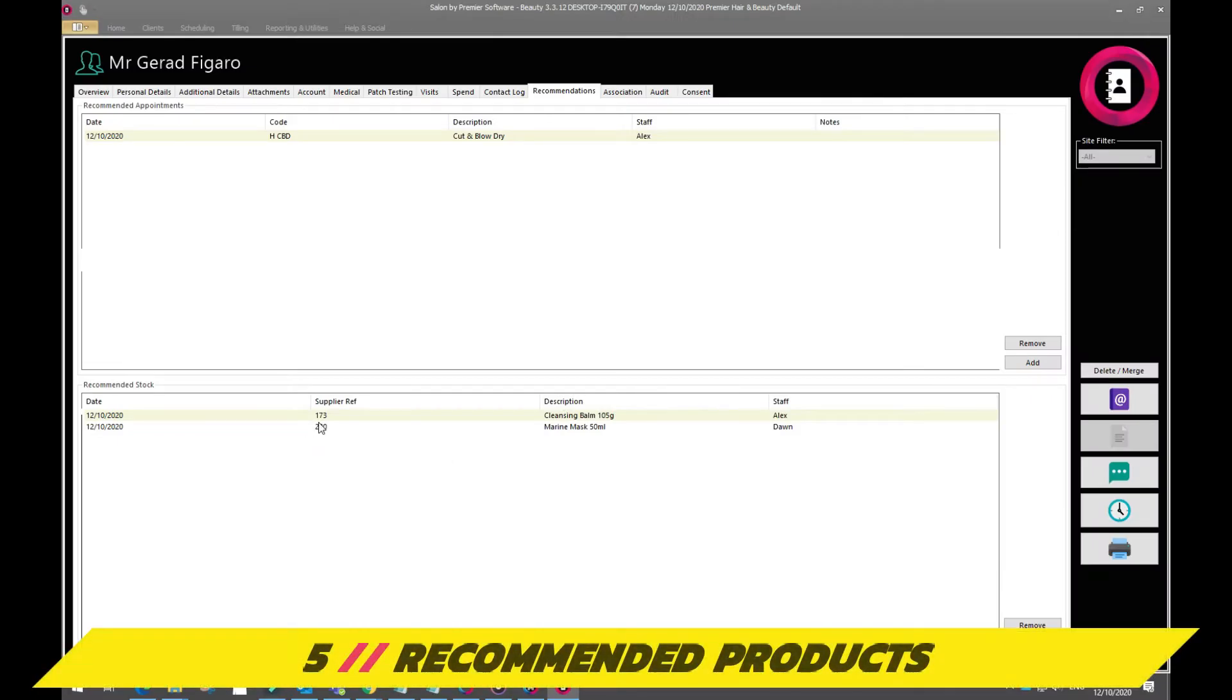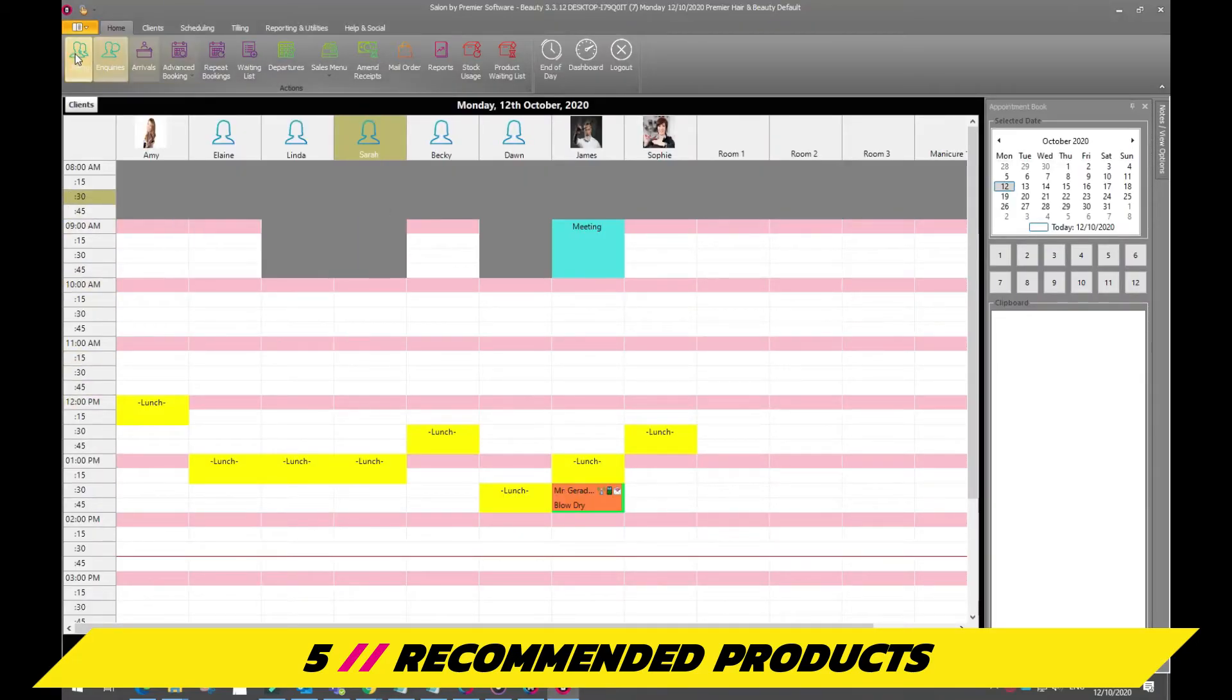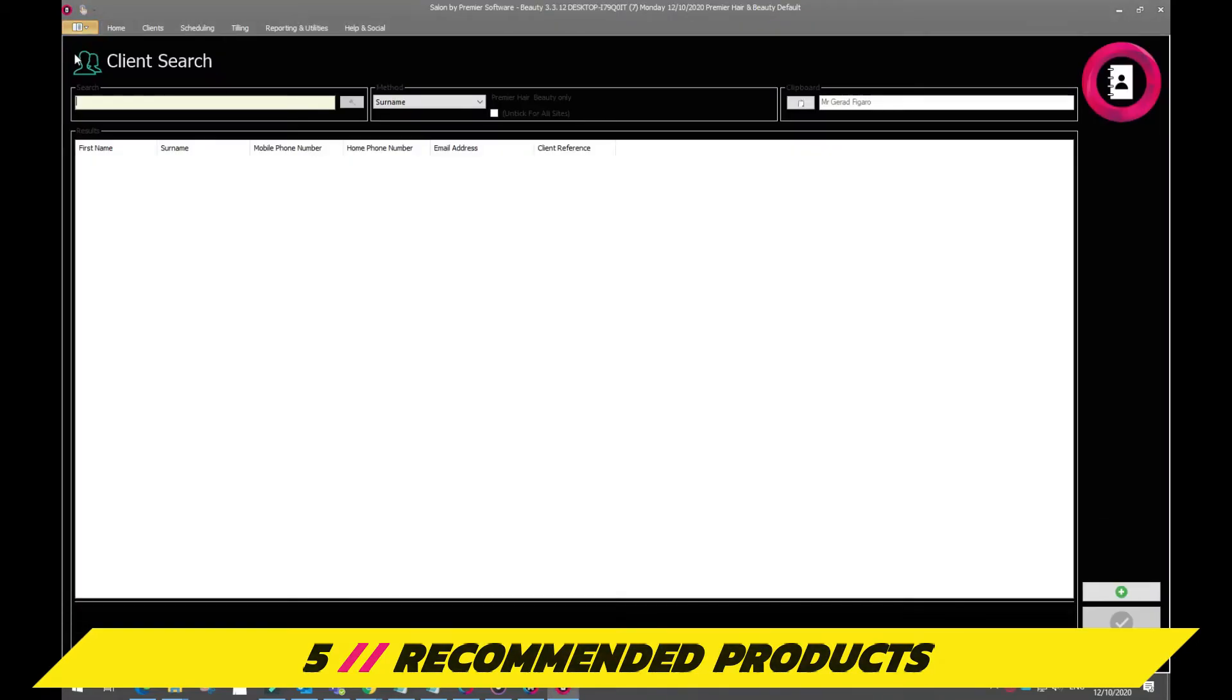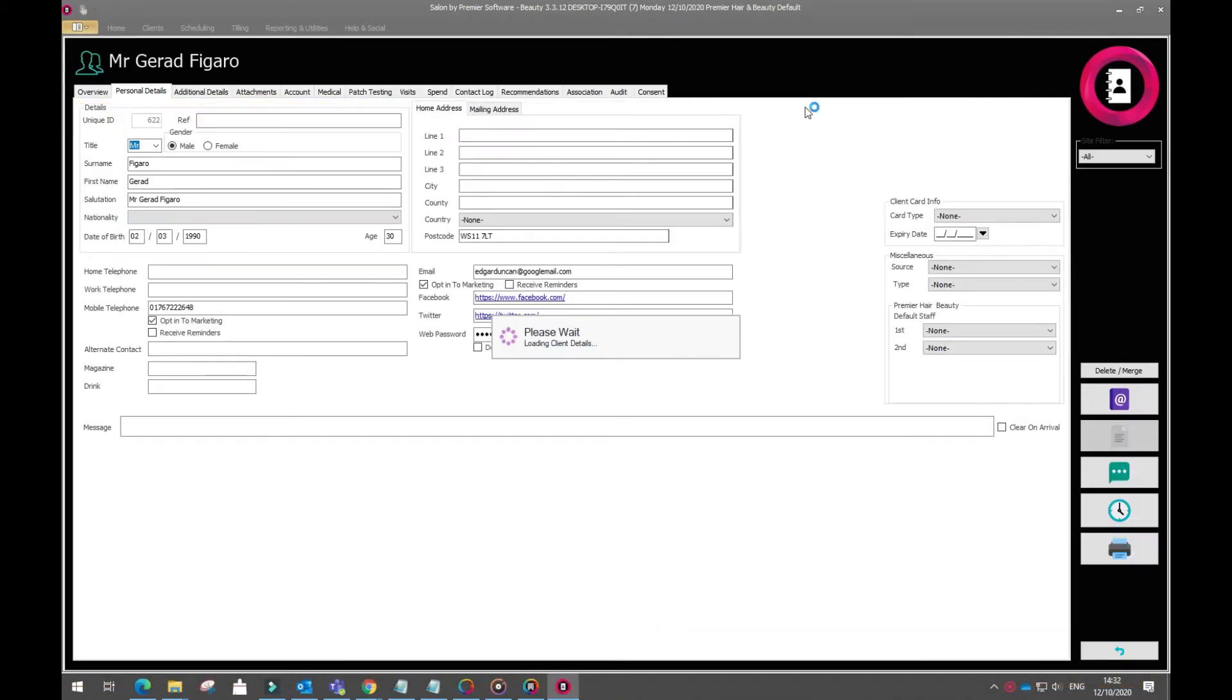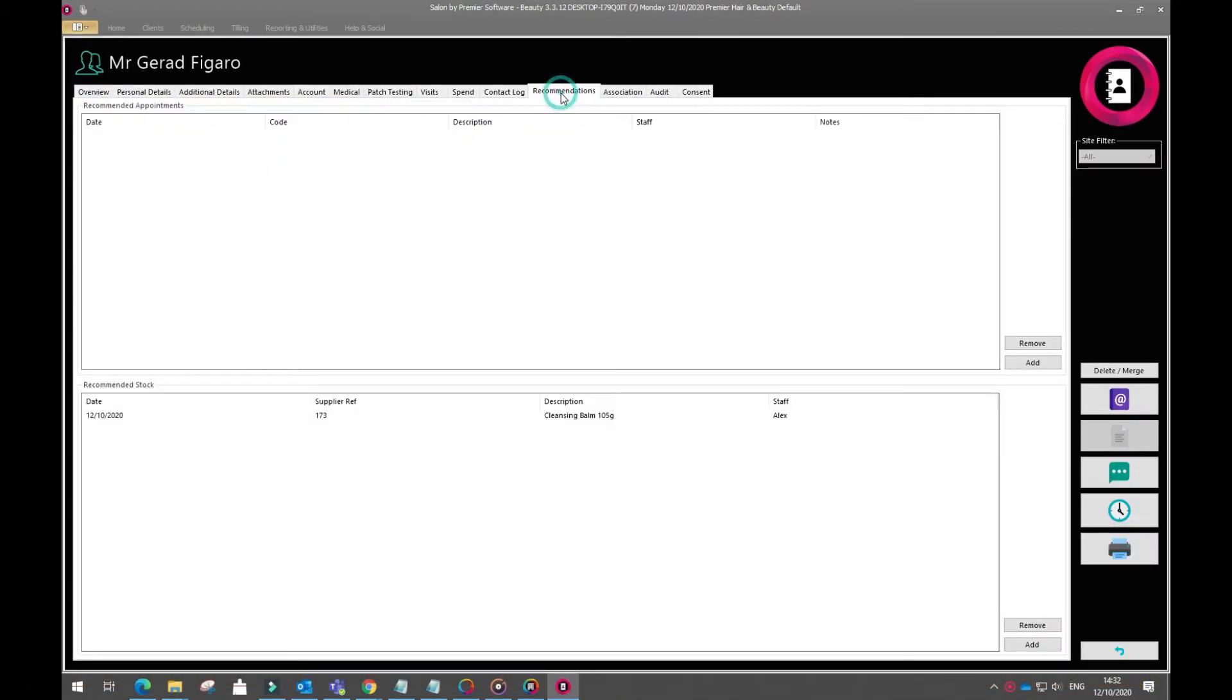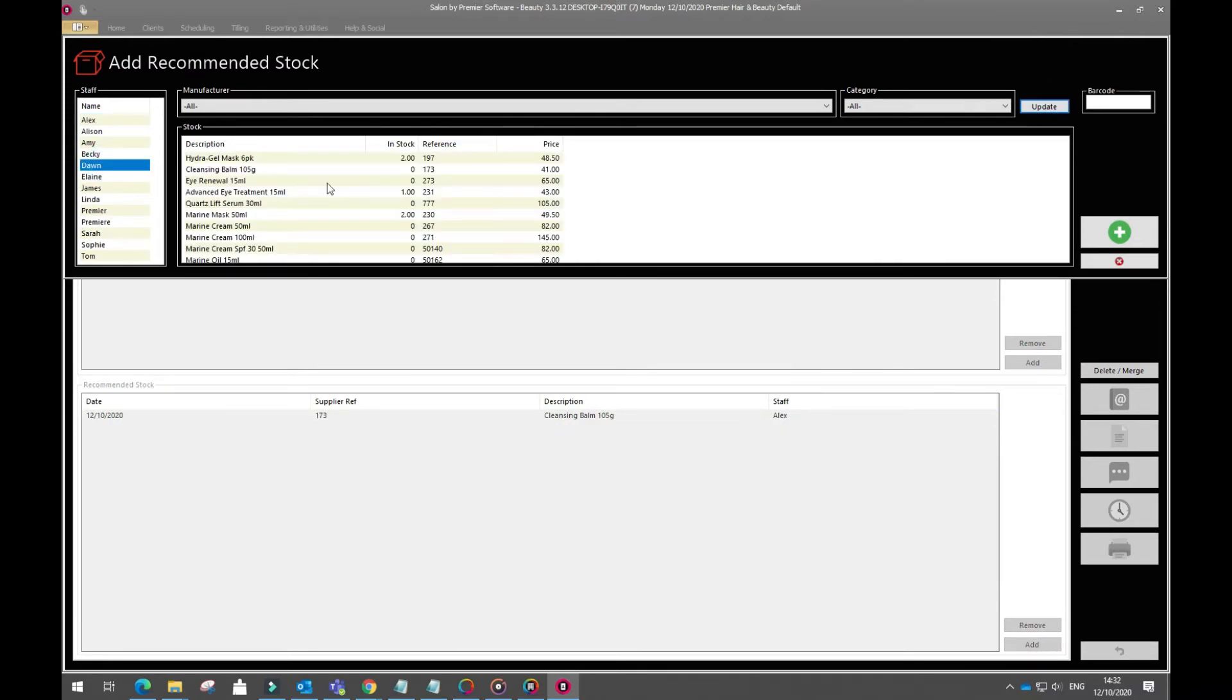Recommended products is another way of selling retail that the client has an interest in. Simply log into Reception and head to the Client card through the Clients menu. Once in, head to the Recommended tab and click Add to start selecting stock that the client has been recommended and can continue to be recommended in future, allowing staff retail selling opportunities. Simple, eh?